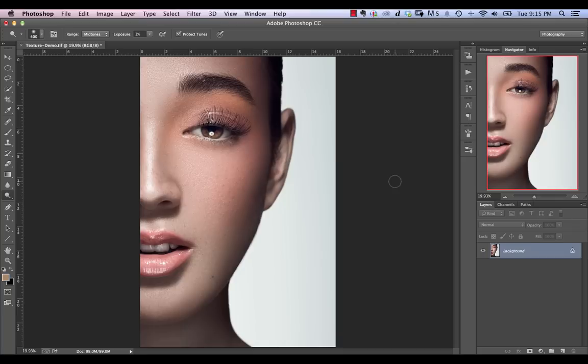So in this tutorial, we're going to be doing something kind of non-intuitive. We're going to use sharpening to reduce texture or essentially fix texture.